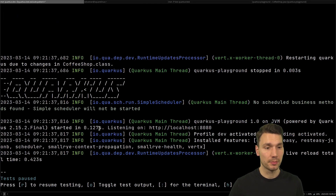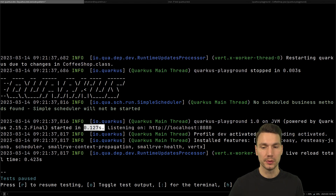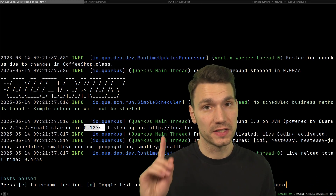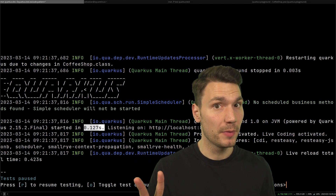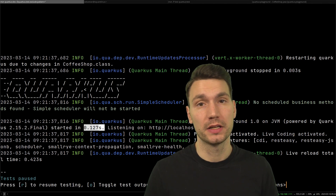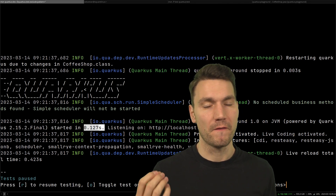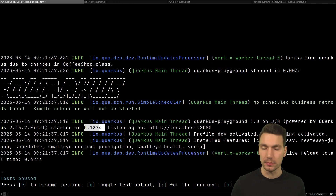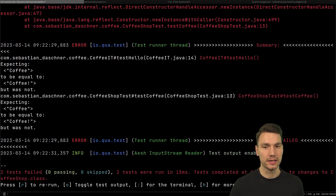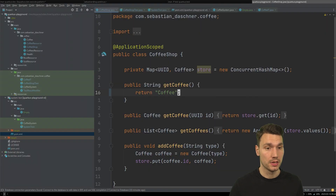Especially when we don't have many dependencies this happens really quickly. More than that, it also keeps track of all static files and your dependencies in your pom.xml, so you can keep it running and it will actually update and download them. There's also a very nice continuous testing approach — if we activate testing, we can see that my tests fail because they check for 'coffee!' and need to be updated.